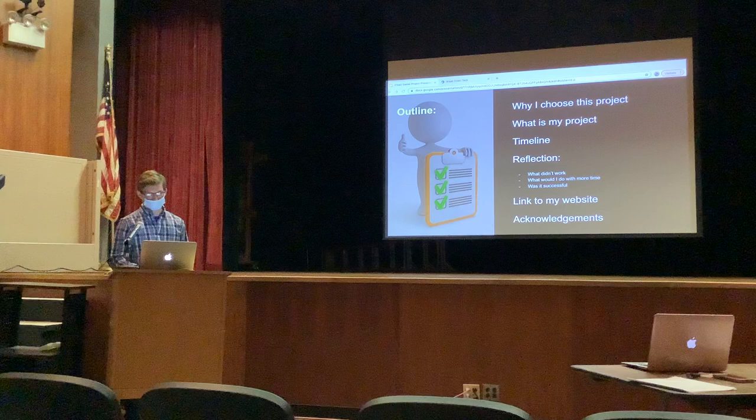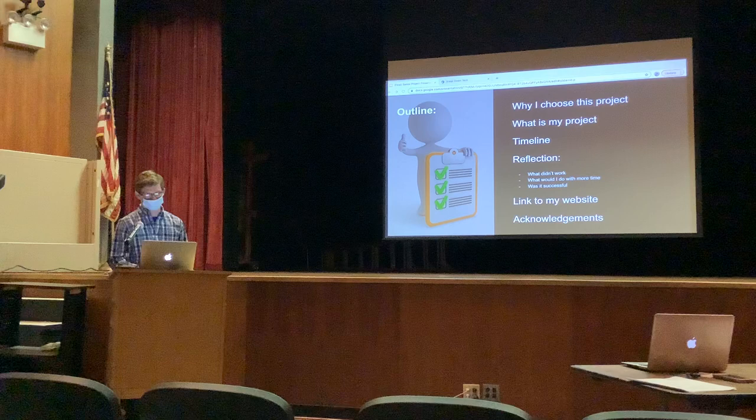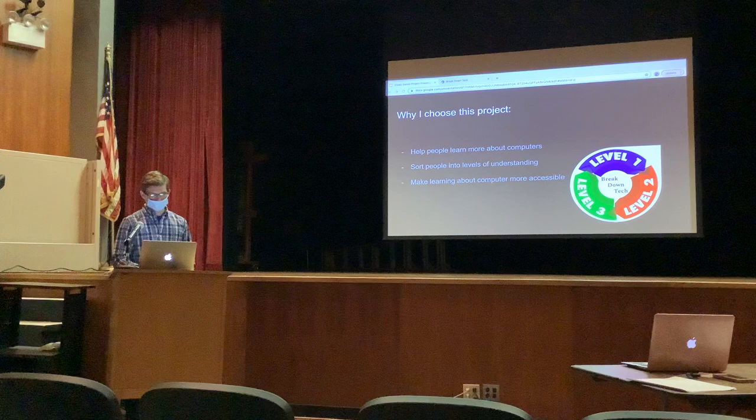My outline — before we get into the presentation, this is an outline of what we need to cover: why I chose this project, what is my project, timeline, reflection of what didn't work, why I removed more time, and was it successful, and a link to my website.